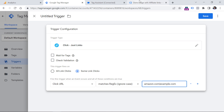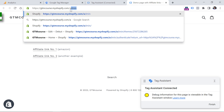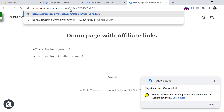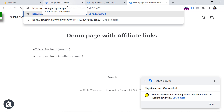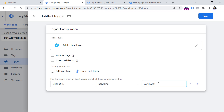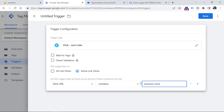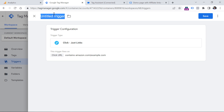This rule will track all link clicks whose URL contains either amazon.com or example.com. Sometimes websites hide their affiliate links behind their own domain, with something like /affiliate/ and then some ID. If all your affiliate links look like that, you could use 'contains' and 'affiliate' instead. In our case, I'll enter just amazon.com pipe example.com. Then I'll name this trigger 'link click affiliate link' and click Save.